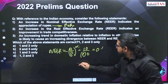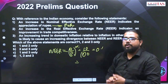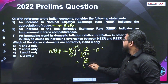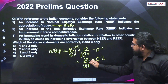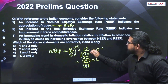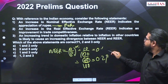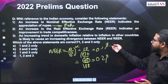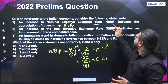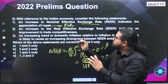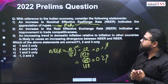Rupee appreciates — that means you will now get more SDRs for 1 rupee, say it becomes 20 divided by 100, which is 0.2. As rupee appreciates, the SDRs you can get with 1 rupee increases from 10 to 20, and your NEER value changes from 0.1 to 0.2. So an increase in NEER value indicates exactly that there is appreciation of the rupee or appreciation of domestic currency. This statement is absolutely correct.